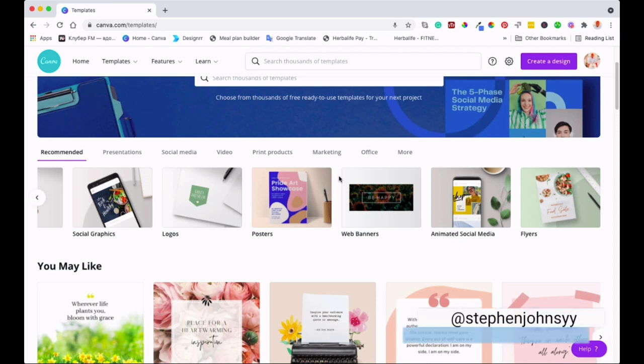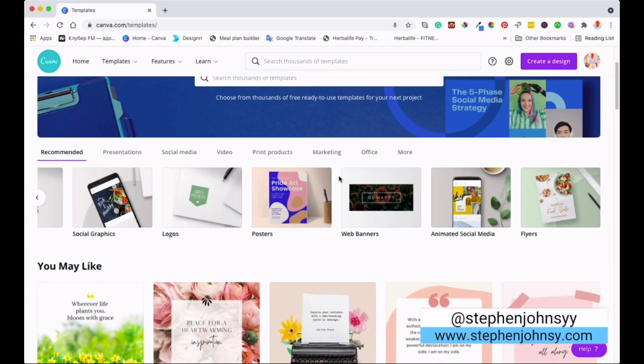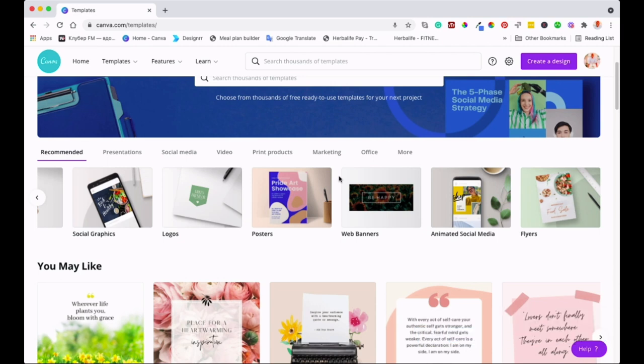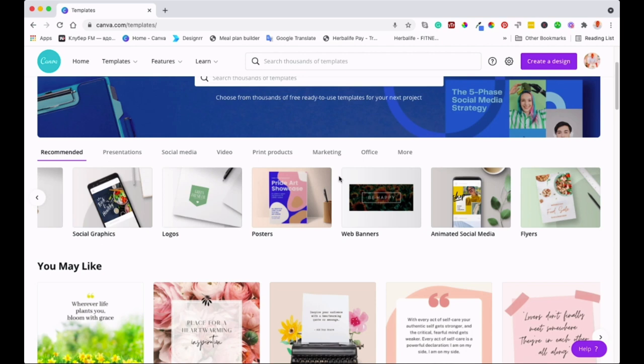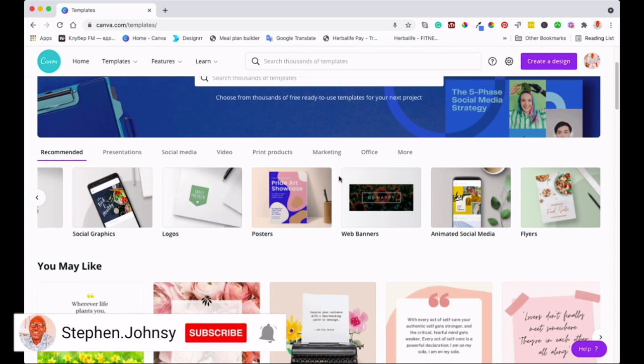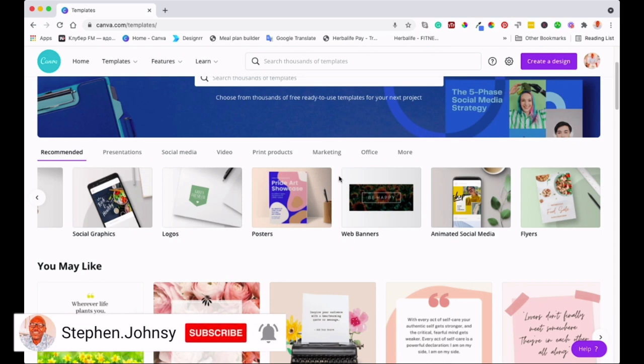If you are new here, my name is Steve from stevenjohnsy.com. I create two videos a week, one video for personal development like this one and the other video is usually about health and nutrition. If you haven't done that yet, please subscribe to my channel, hit that notification bell so that you can get notified every time I post a new video.